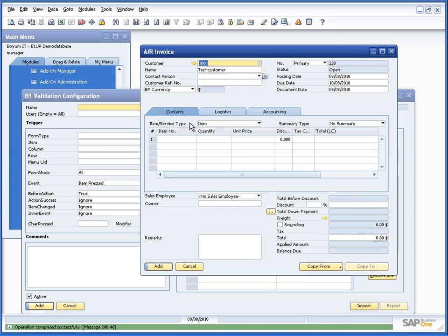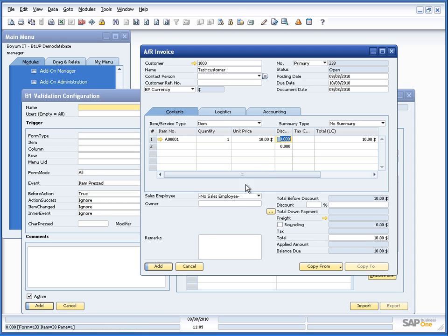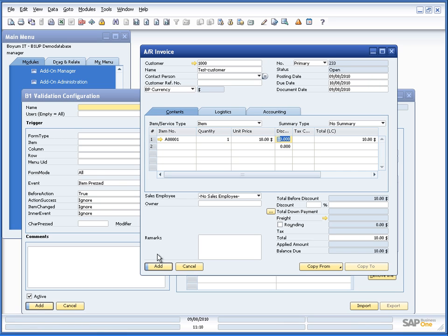So 1000, put in an item and we set 20. So let's put it below that and see what happens. So if we press add, you will see now that we can't add invoice total lower than 20. And you saw we weren't allowed to go on.